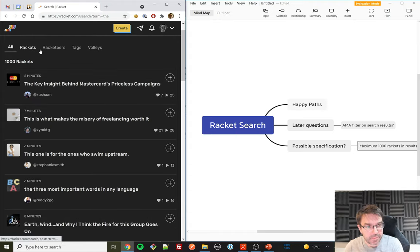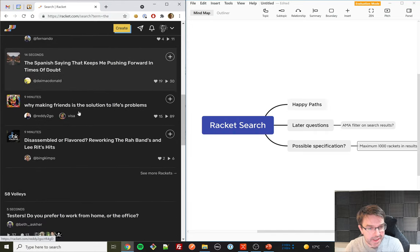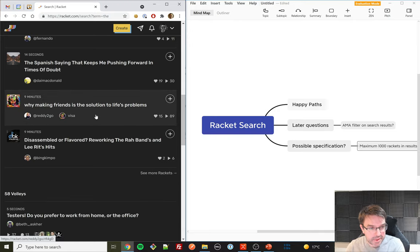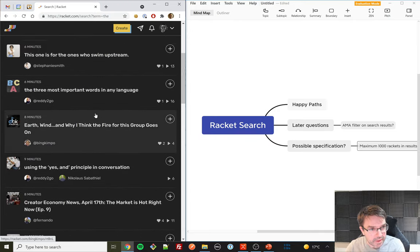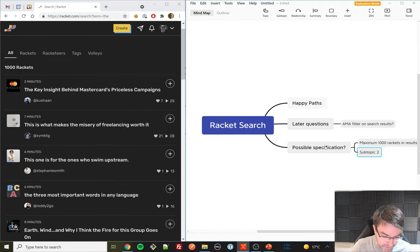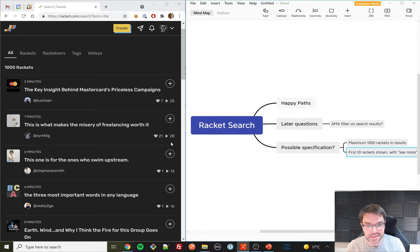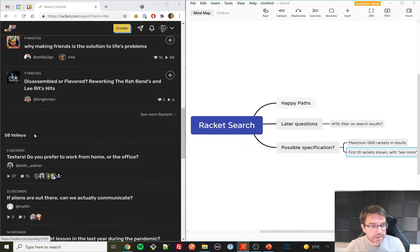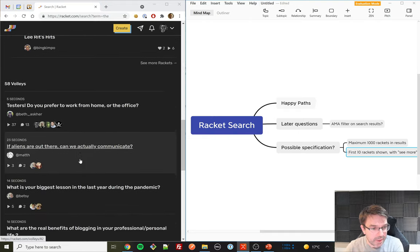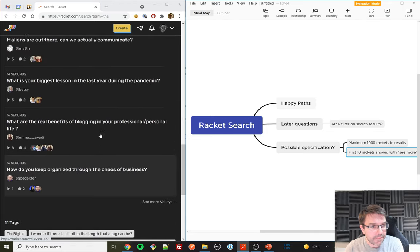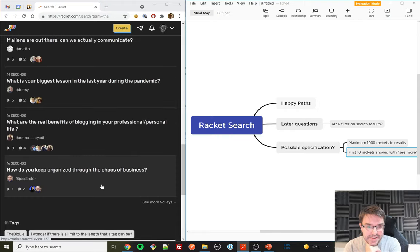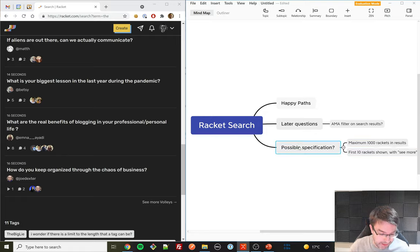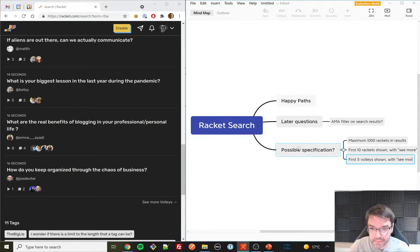Scrolling down with the 'all' filter on: 1,000 rackets, and if I go past them — yes, it paginates with a 'see more' link. It shows the first 10 rackets. Beneath those, we've got 58 volleys containing the word 'the' — but only 5 volleys are shown on the first page. I guess that's because they really want to push rackets, so they show more of those. First five volleys shown with a 'see more' — that seems like part of the feature spec.